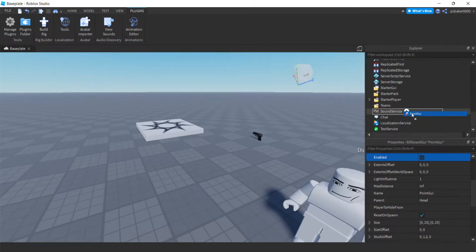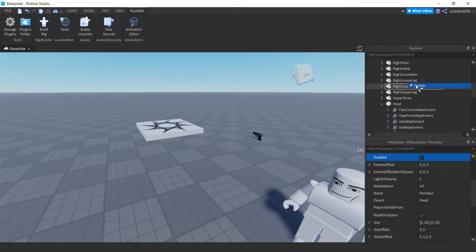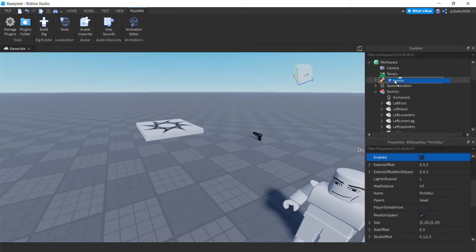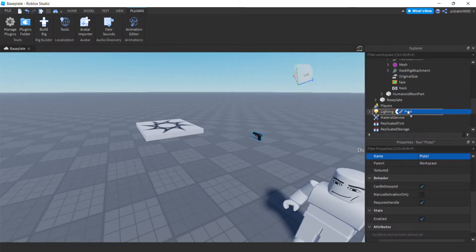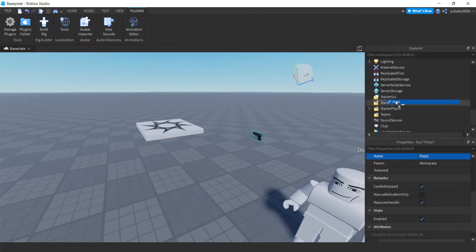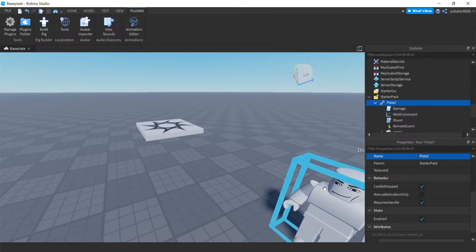I'm going to grab my point GUI from the dummy and put it on my pistol. There's the pistol — now I'll put the pistol in StarterPack so I don't have to look for it. That way when I enter the game it'll be in my backpack.